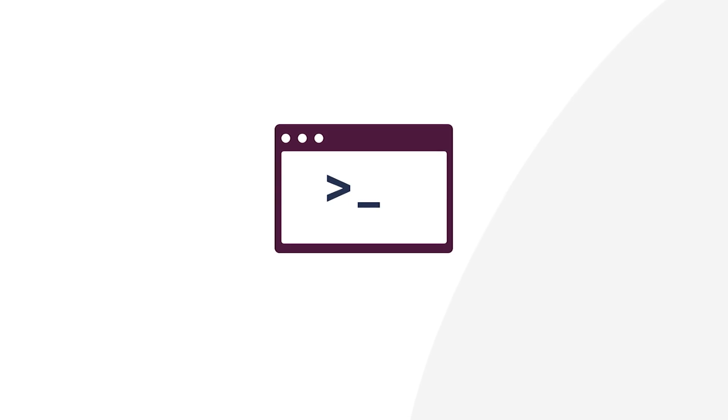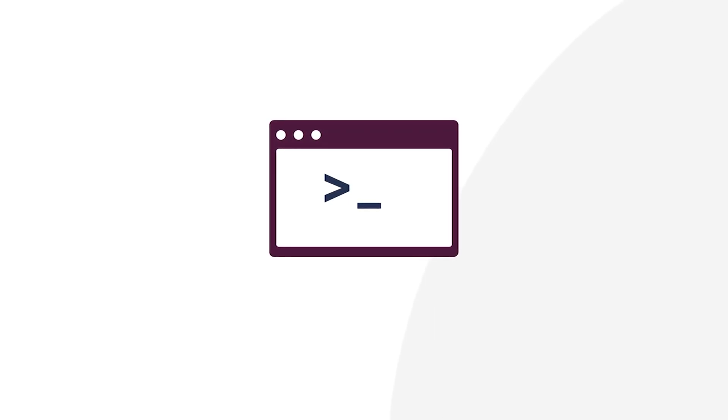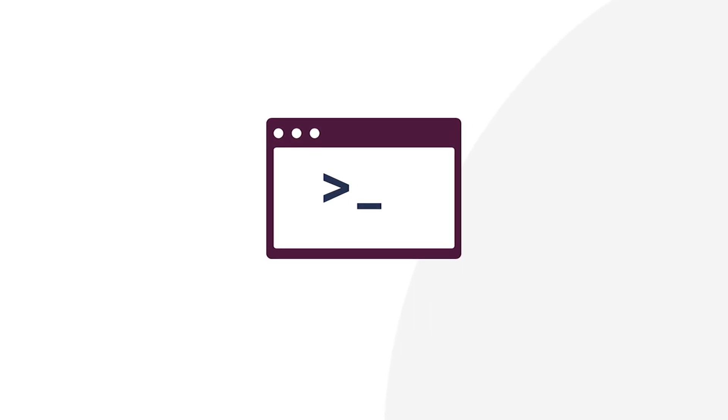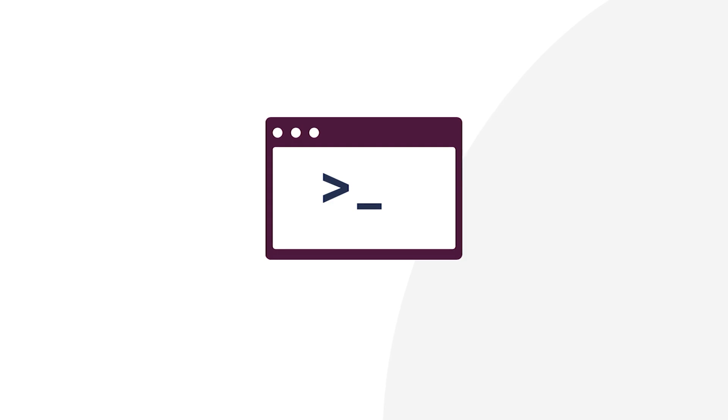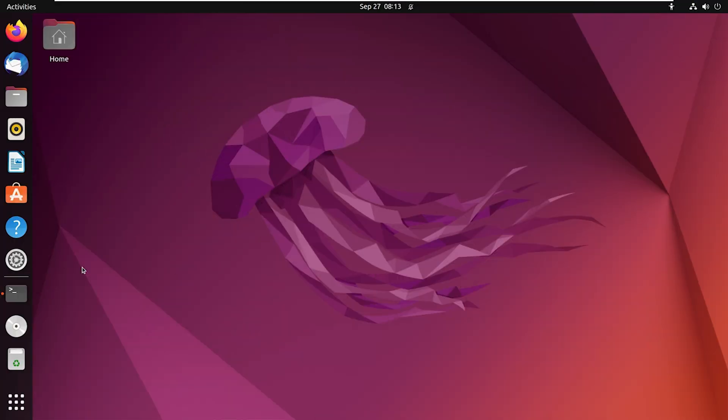Let's start with the command line method. I will walk you through two different CLI-based approaches. At first, let's use the apt-add-repository command.